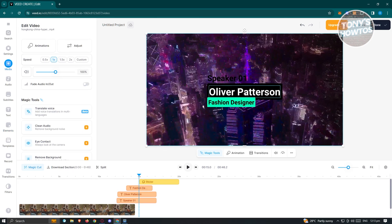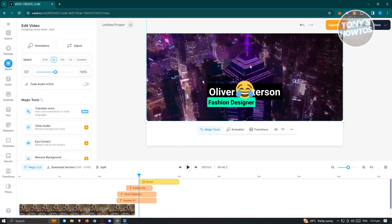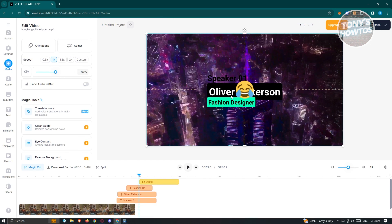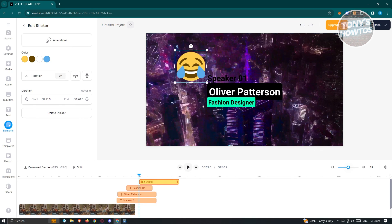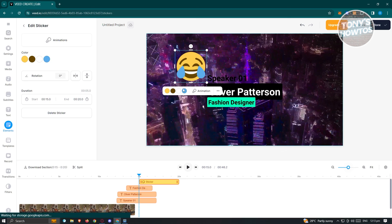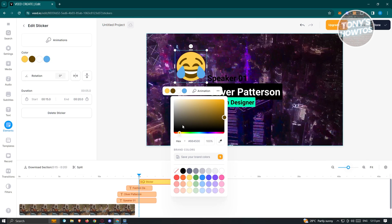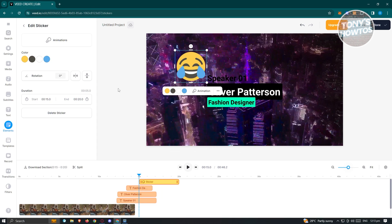For example, I'll drag an emoji into the video and then resize it by pressing and holding and dragging. You can move it around the canvas, make it bigger, and even change aspects like its color.